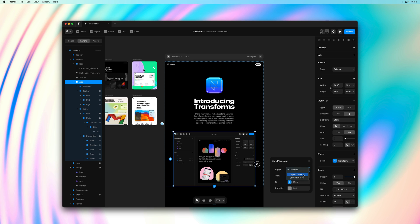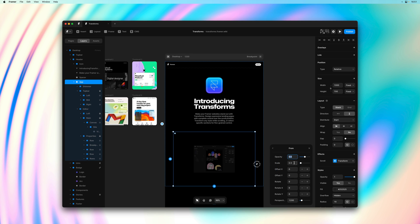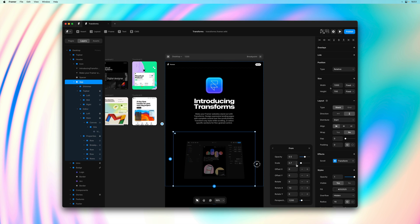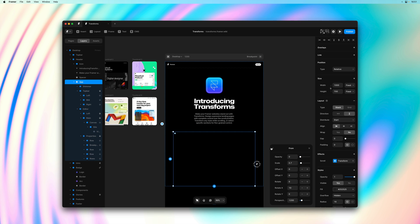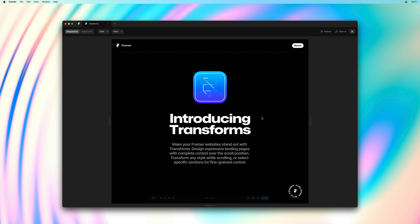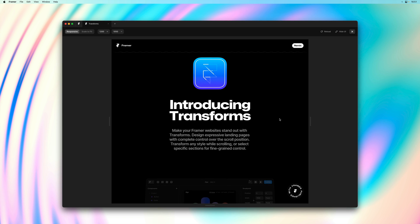I'll edit the from state and set scale to 0.8, then apply a subtle rotate X value as well. This effectively skews the window a bit, which is quite nice as you can see in the canvas preview. We can keep tweaking these values — maybe an even smaller scale — and I want opacity all the way to 0. Our to state is looking good. Let's apply a transition as well and give this a preview.